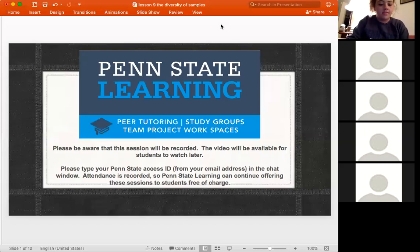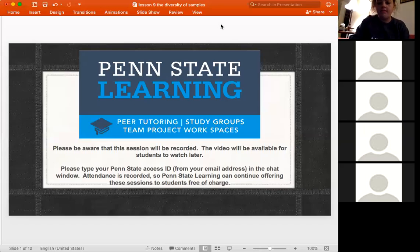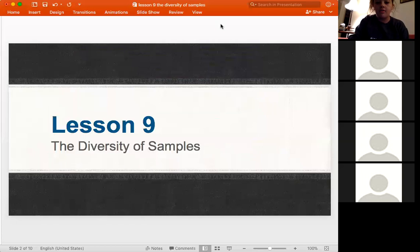Go ahead and put your Penn State emails into the chat box for me, and we are going to go ahead and talk about lesson nine.